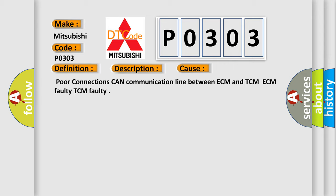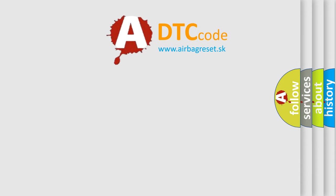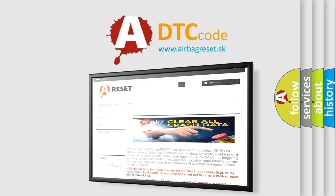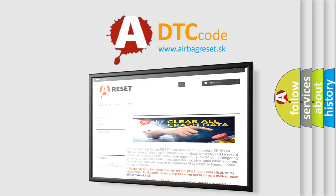The Airbag Reset website aims to provide information in 52 languages. Thank you for your attention and stay tuned for the next video.